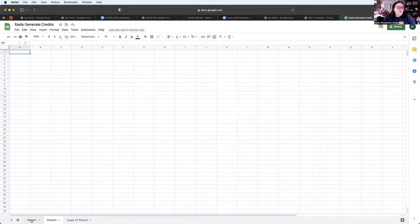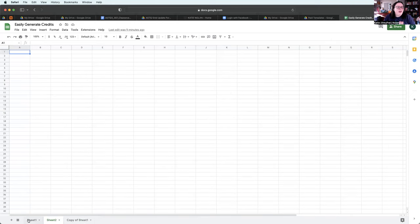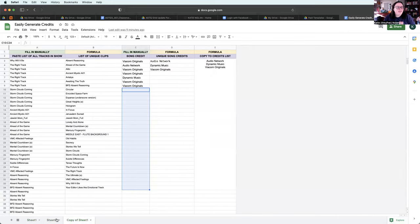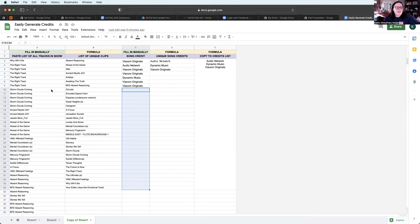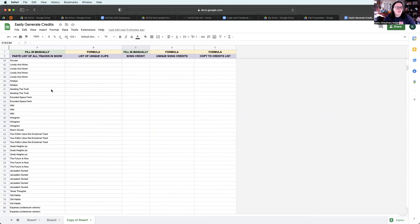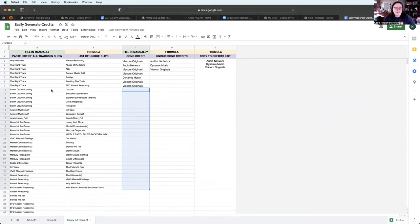So I've got this template here where I will just paste all of the music tracks from the EDL.